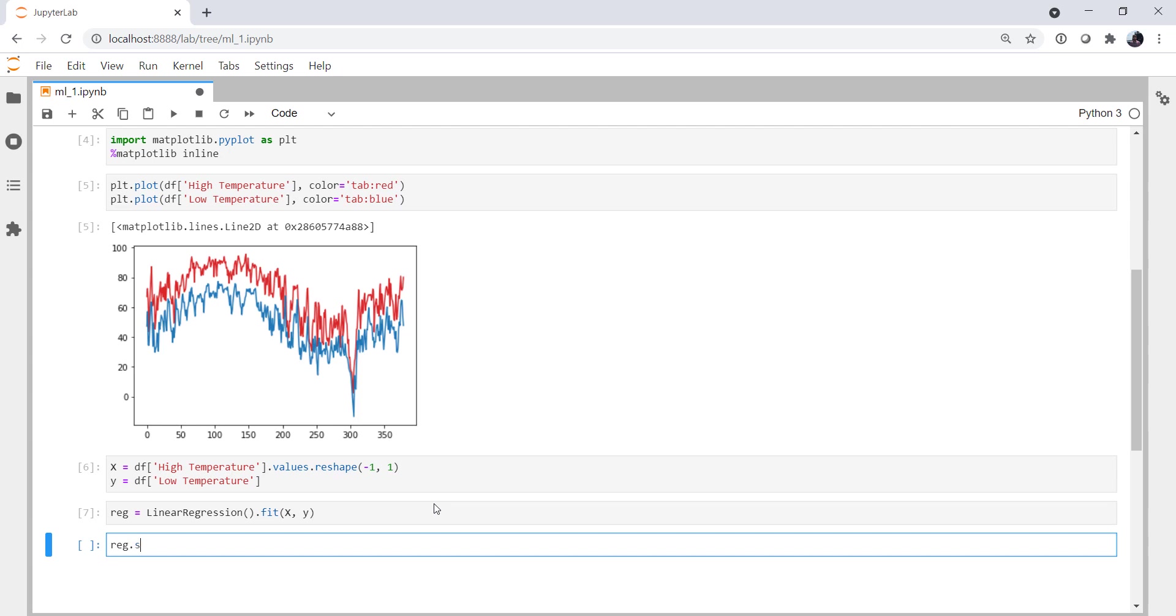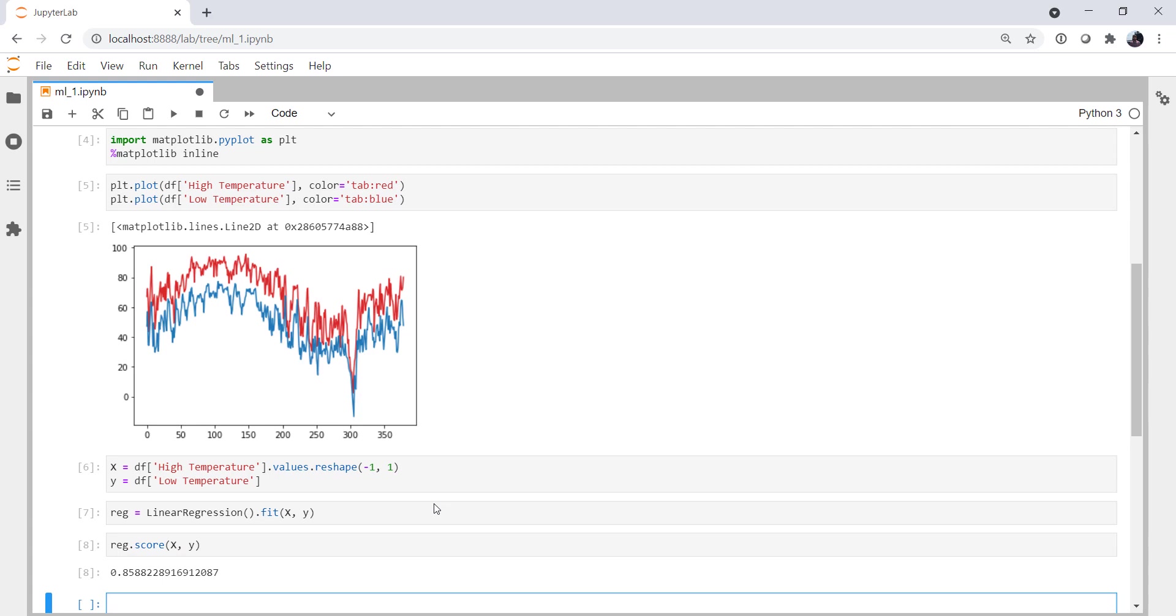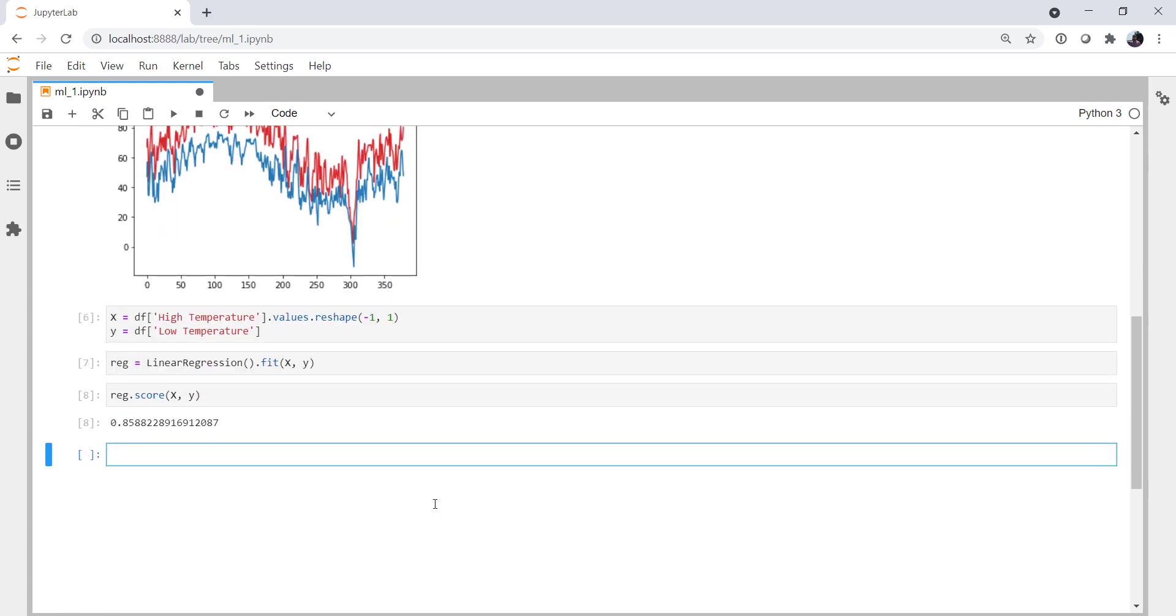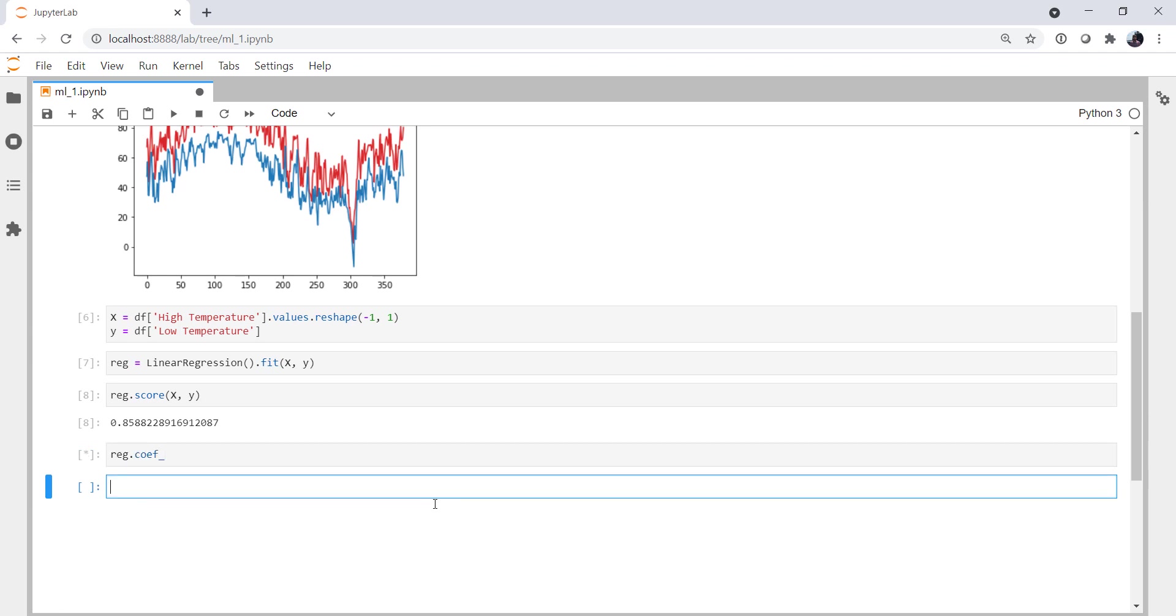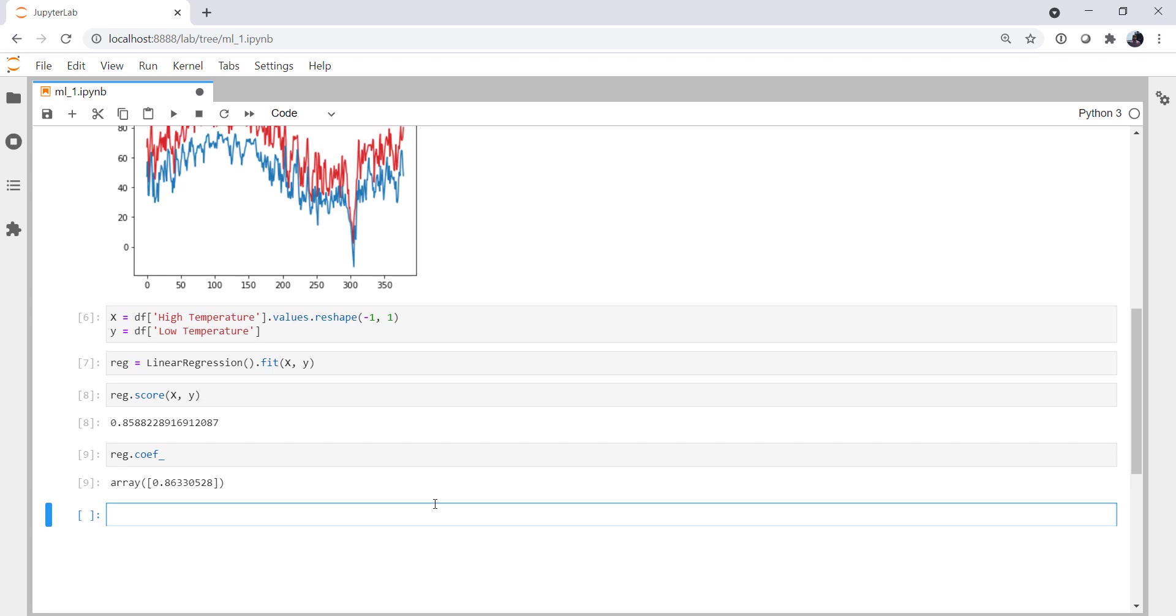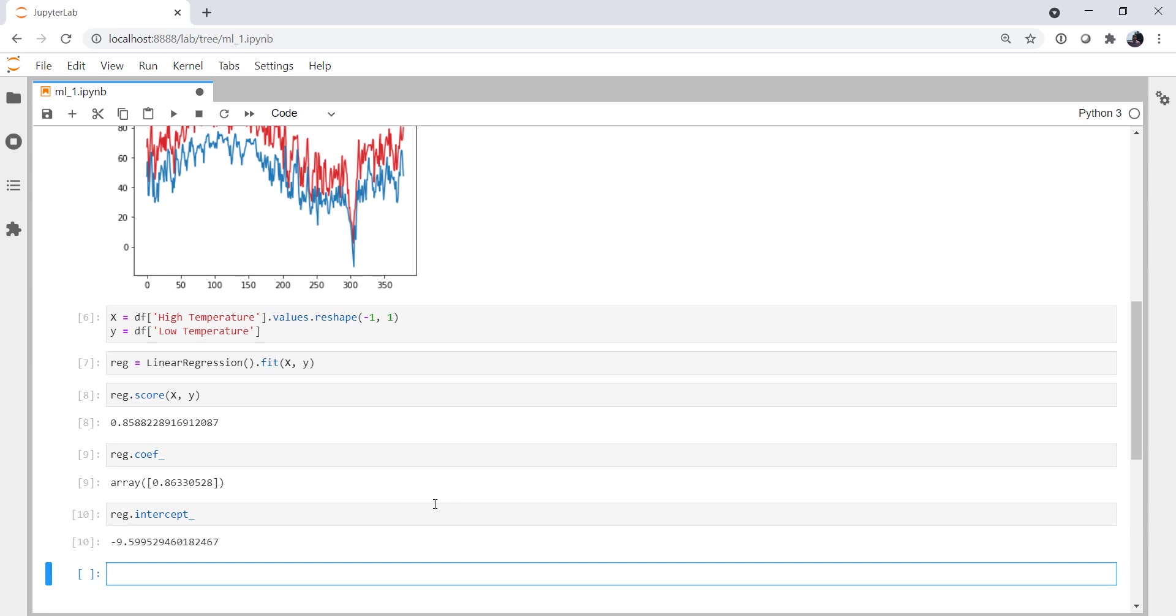We can look at some things like a score. And 85.8% in this case. And we'll go more into scores and metrics. We can look at the coefficients. In this case, there's just one, because we are only doing a simple line fit, not multidimensional. And we can look at the intercept. So that would be the slope and intercept of our y equals mx plus b line.